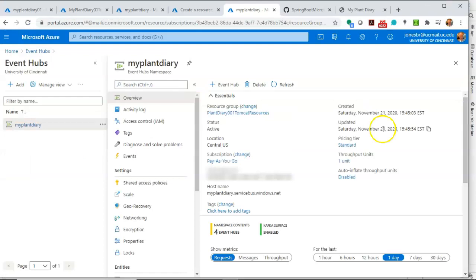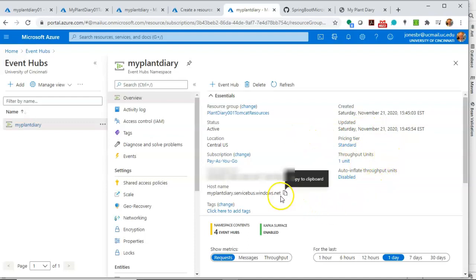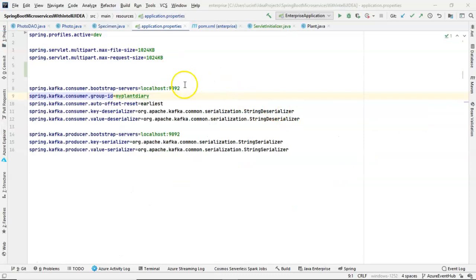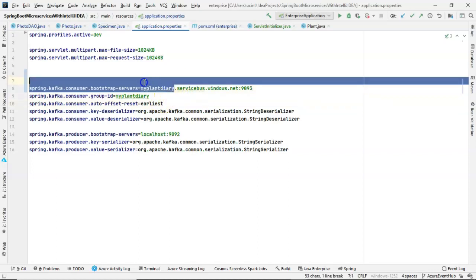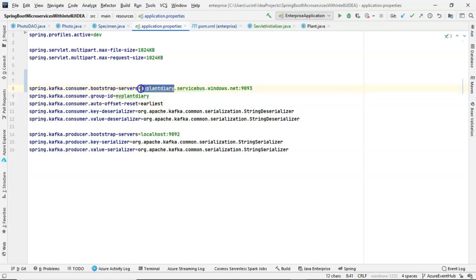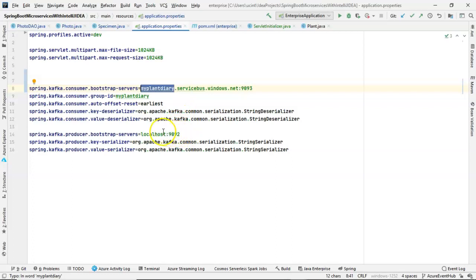Go back to your event hub registration and take a look at the host name. Hit copy. That'll be a good start. So we'll replace this with that host name and then 9093. So it's typically whatever your namespace is, .servicebus.windows.net, .9093. My namespace is my plant diary. Yours will certainly be something different. So just put your own namespace in there.